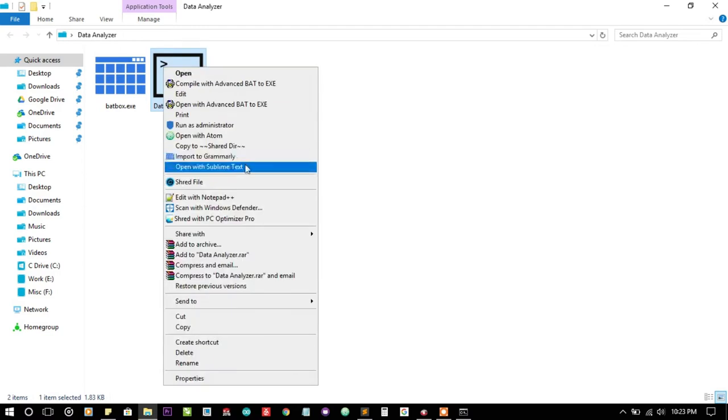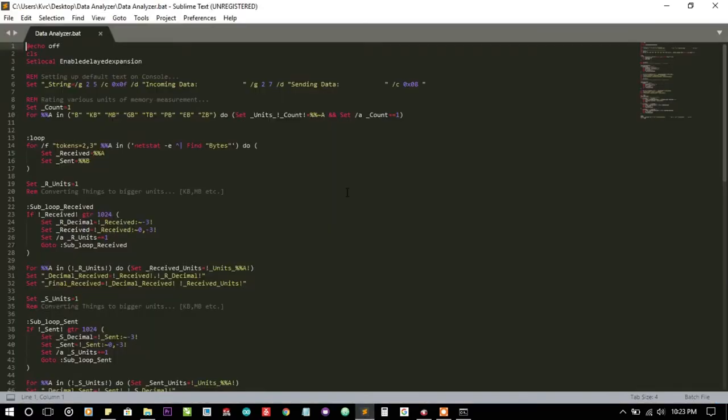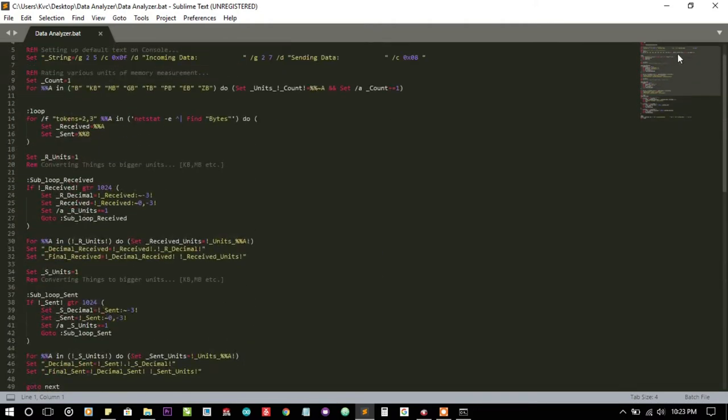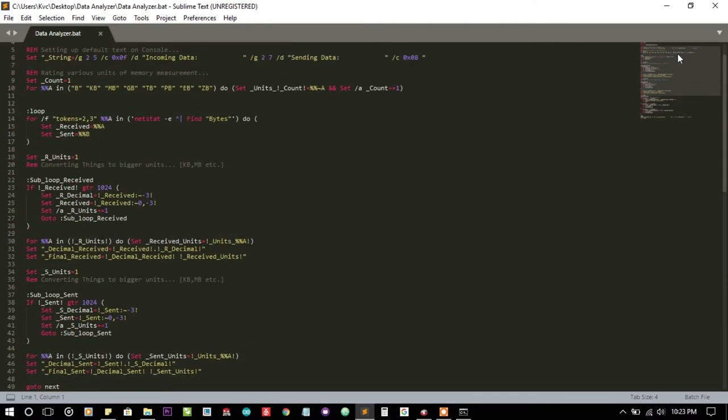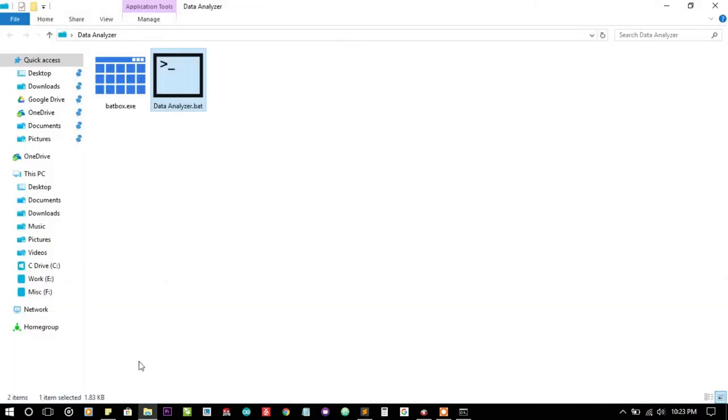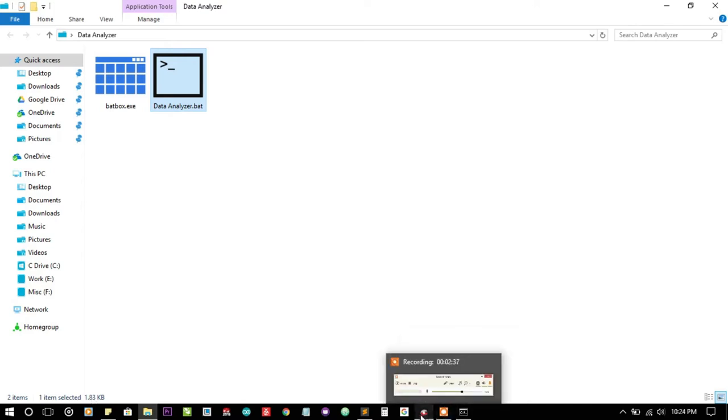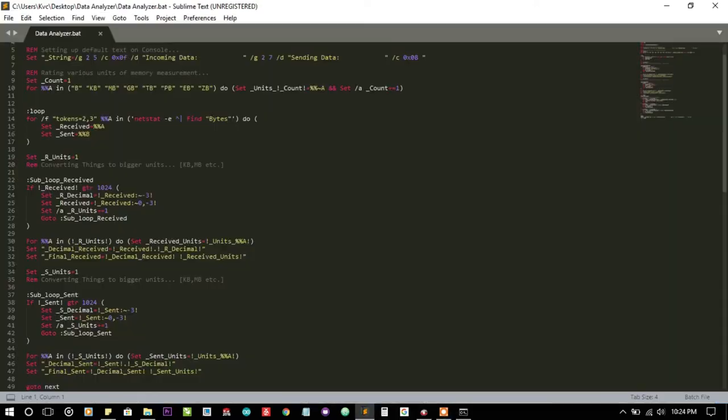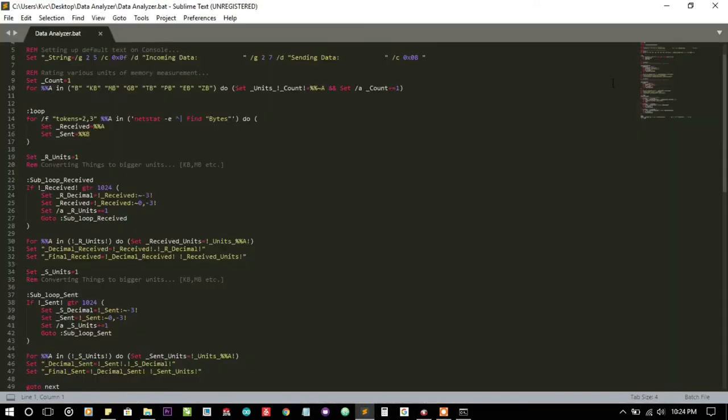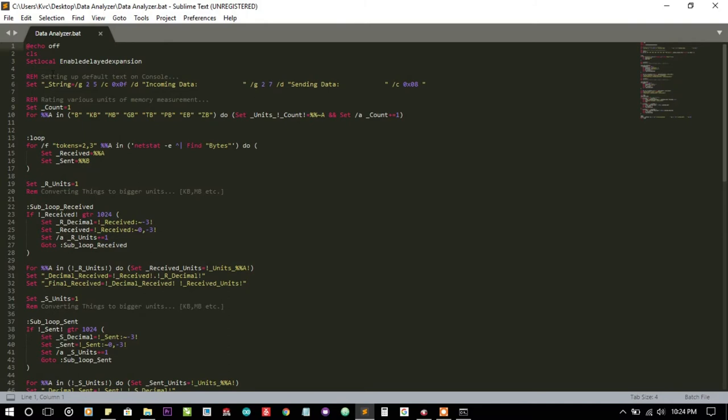Let's talk about the code. The code is quite simple, you can see it's not that big. It's only approximately 2 KB. Let me open it in Sublime.